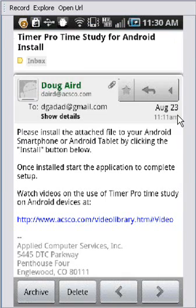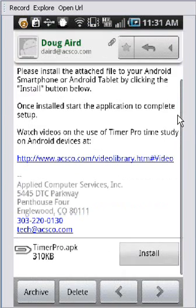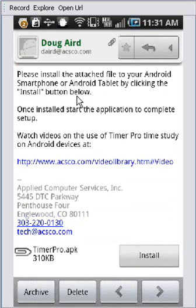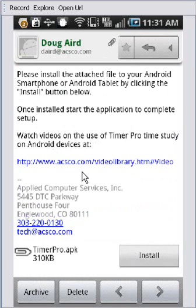And then what you do is it tells you at the top, please install the attached file to your Android smartphone or Android tablet by clicking the install button below. Once installed, start the application to complete the setup. And we also give you a link here to the videos where you can actually watch how to use it.